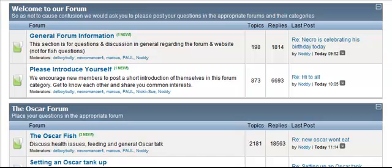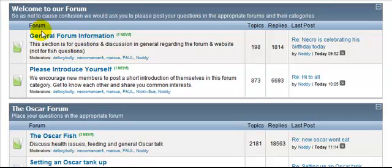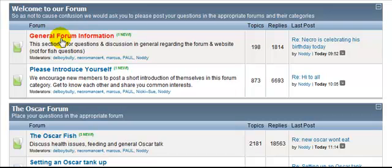We have split the forum up into various categories or sections. The first section we have is Welcome to Our Forum, and within this sectional category we have two forums: we have the general forum information, that's where people post information regarding the forum, and underneath that we have Please Introduce Yourself.